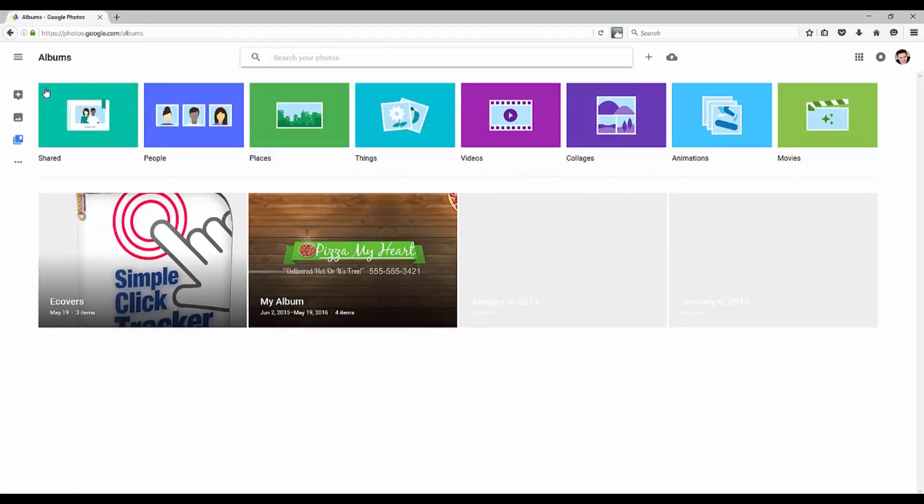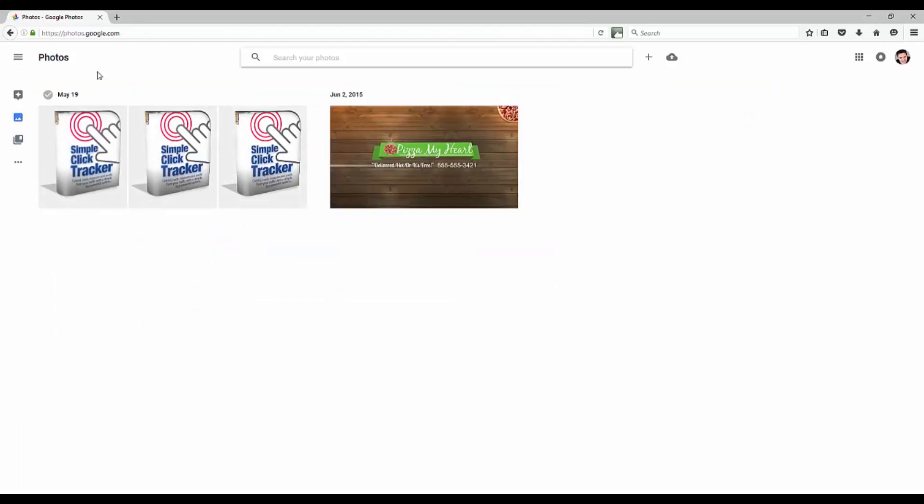You can go to Albums there, create a new album if you want, or go over here to Assistant and work on that also. You can go back to Photos there at any point.